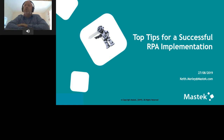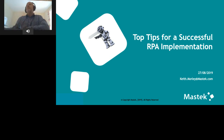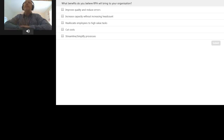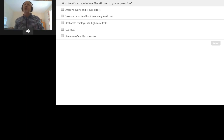I've been responsible for the development of an RPA toolkit even before RPA was invented, and I've helped the NHS and local government create RPA solutions for the last 10 years. I'd like to understand what benefits you believe RPA will bring to your organization, so here's a quick poll: improve quality and reduce errors, increase capacity without increasing headcount, reallocate employees to high-value tasks, cut costs, or streamline and simplify processes. Please fill in any that apply and click submit.